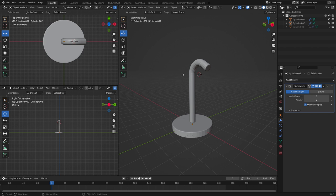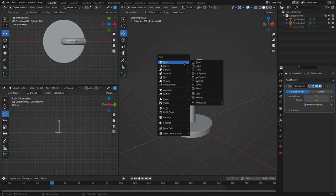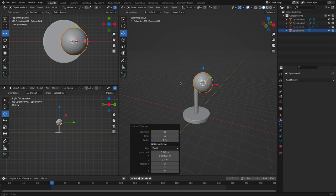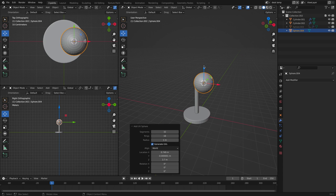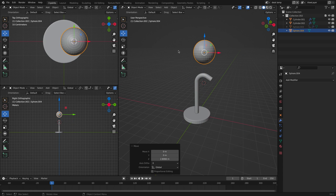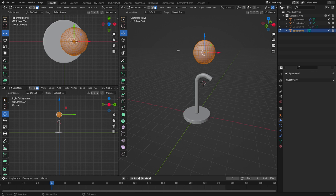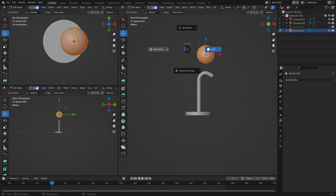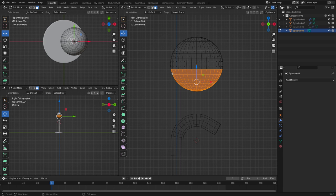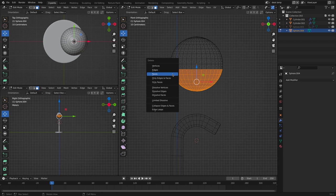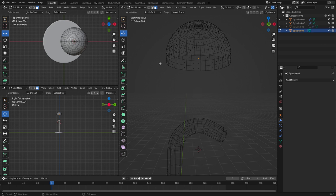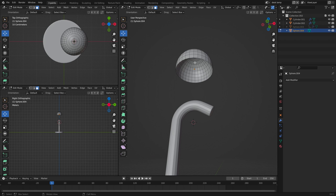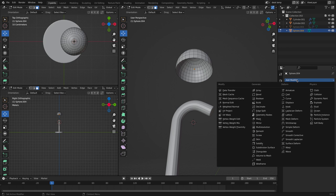Now it's time to create the shade. To do that let's click shift A and let's create a sphere. Bring it up and let's tap into edit mode. Go to front view and let's go to wireframe view. Selecting the bottom half. Delete it. And then go back to solid view.